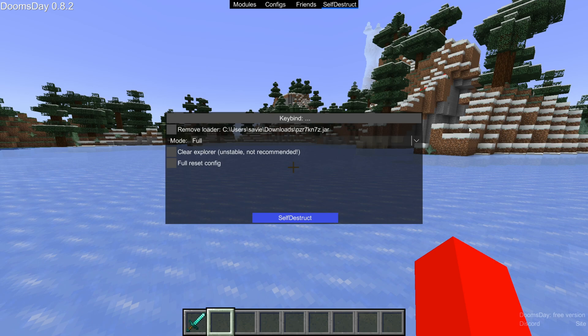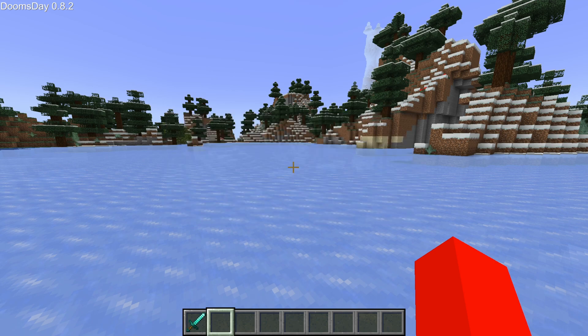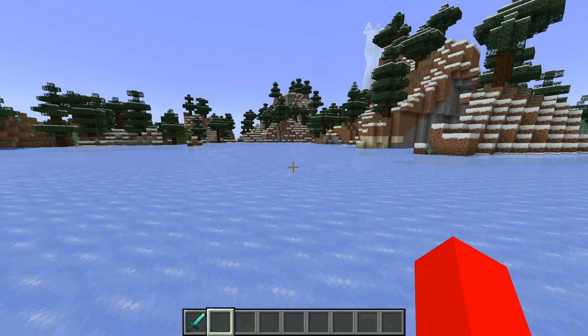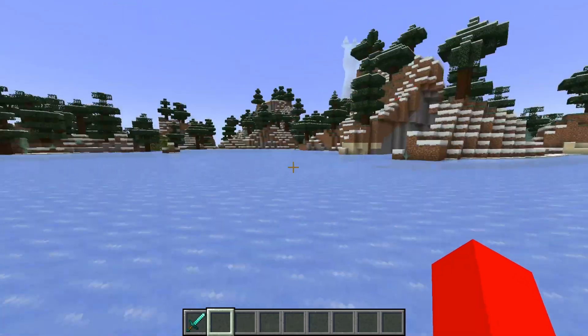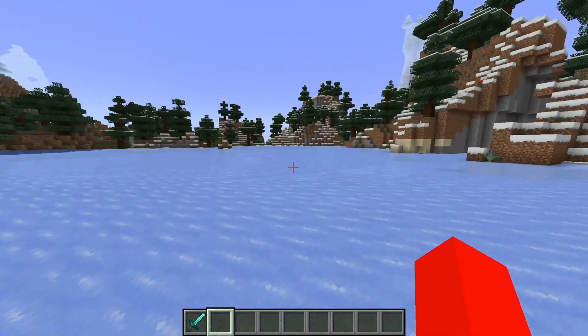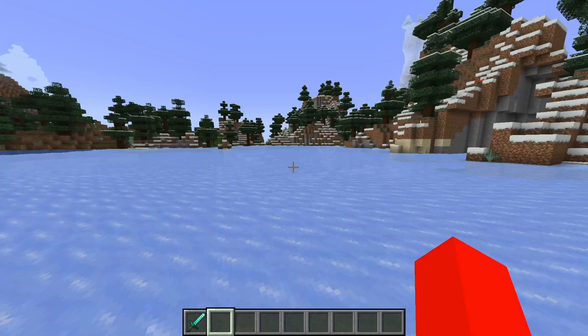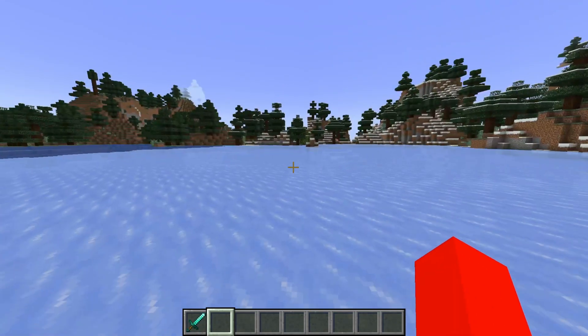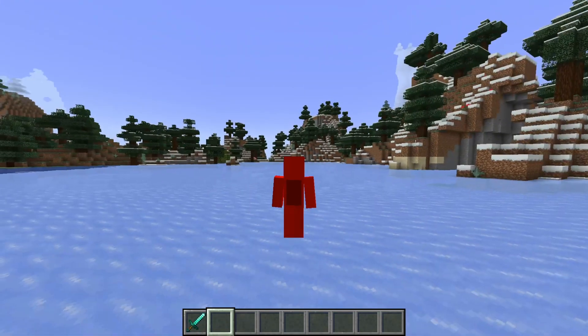For example, I can set it to L, press L, and now the client is completely gone.